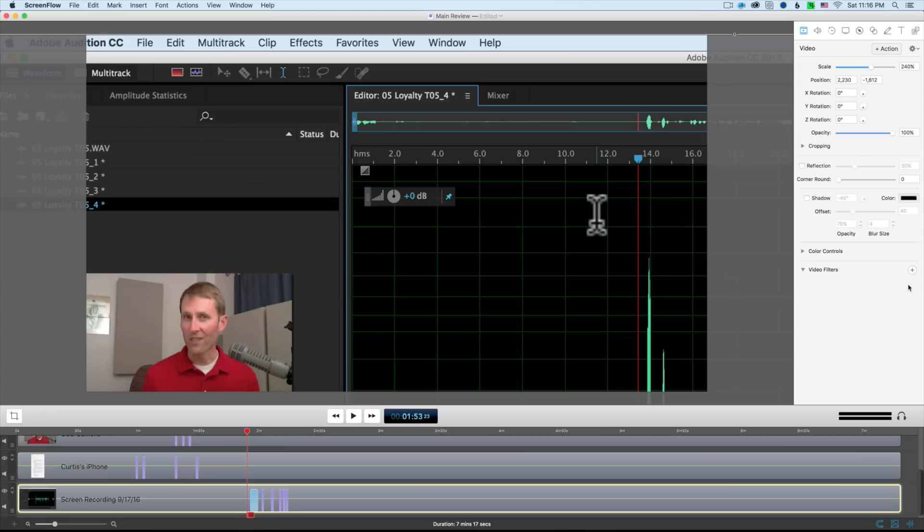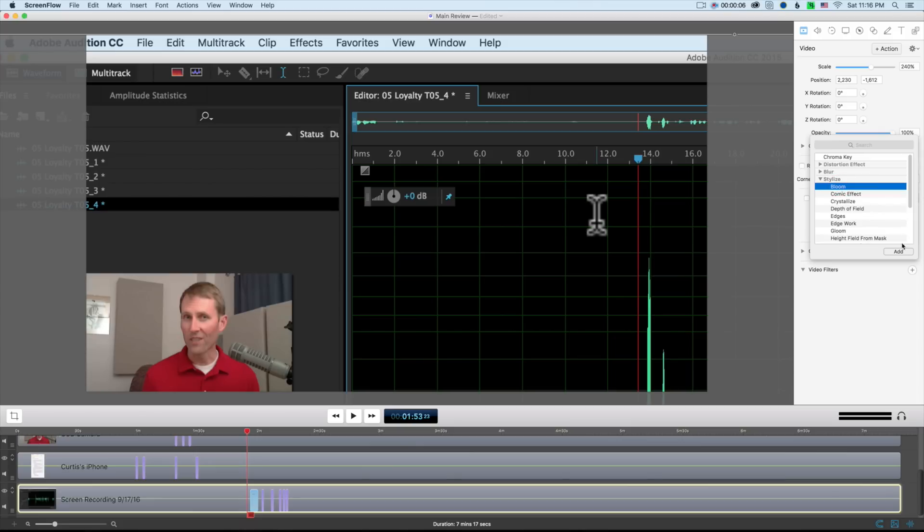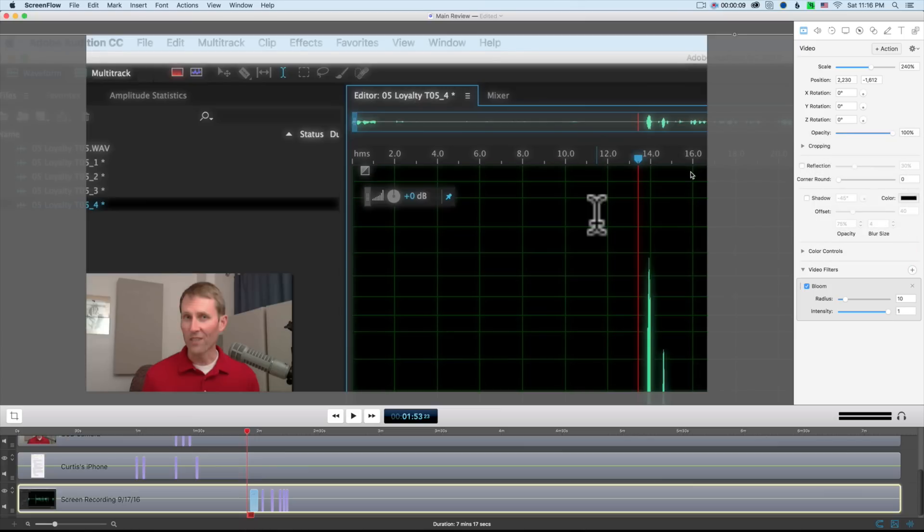The editor also has a variety of different video effects. You can add different effects to your video clips, which can be really helpful. For example, you can add a glow or a bloom or a variety of different things that can be helpful.